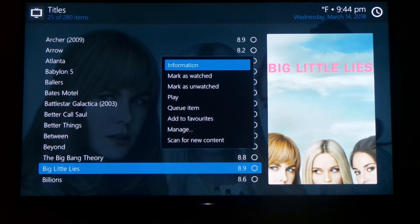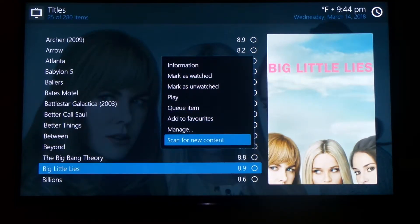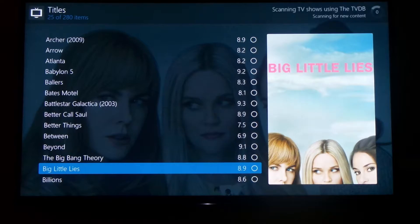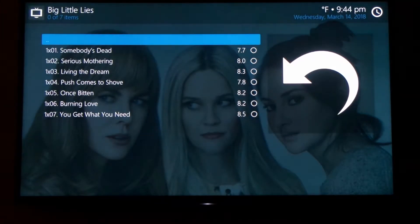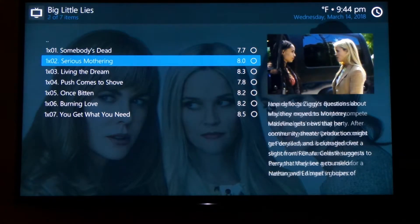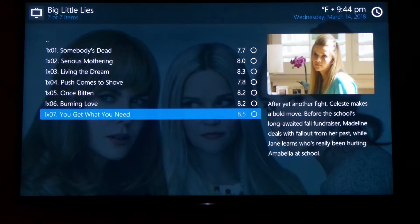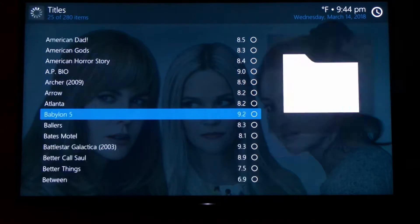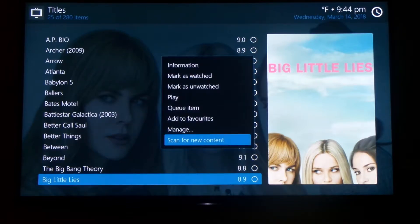If you go in there by holding down the center key, you can see the scan for new content. If you click it, it will scan for something. If a new episode is in there, it will pull it into that folder. I like manually doing it like that instead of having everything scanning on startup or scanning in the background, because it can slow down your system. So I like to just manually update shows.